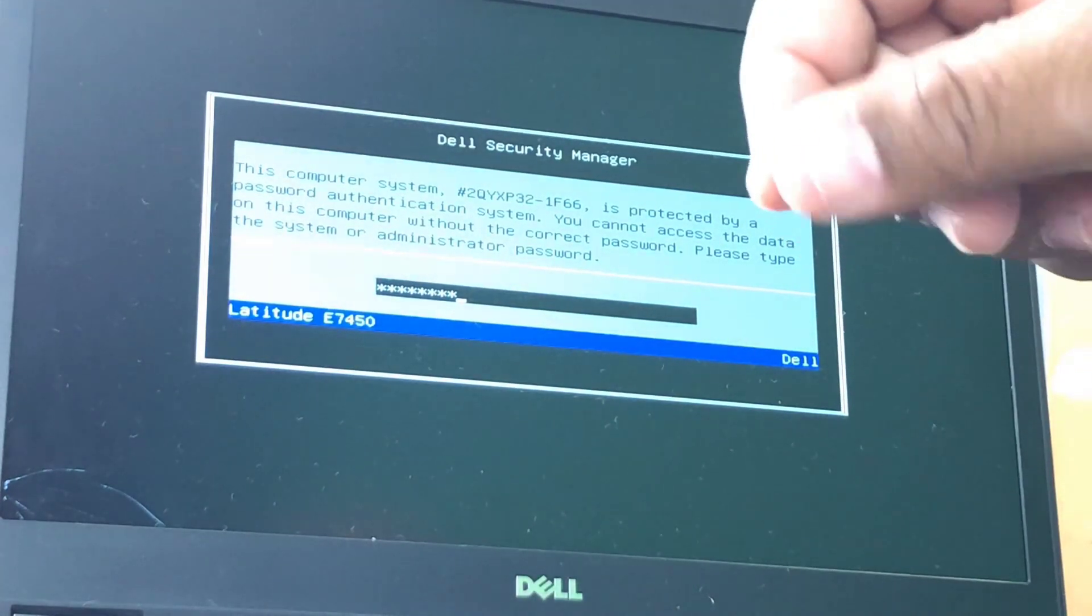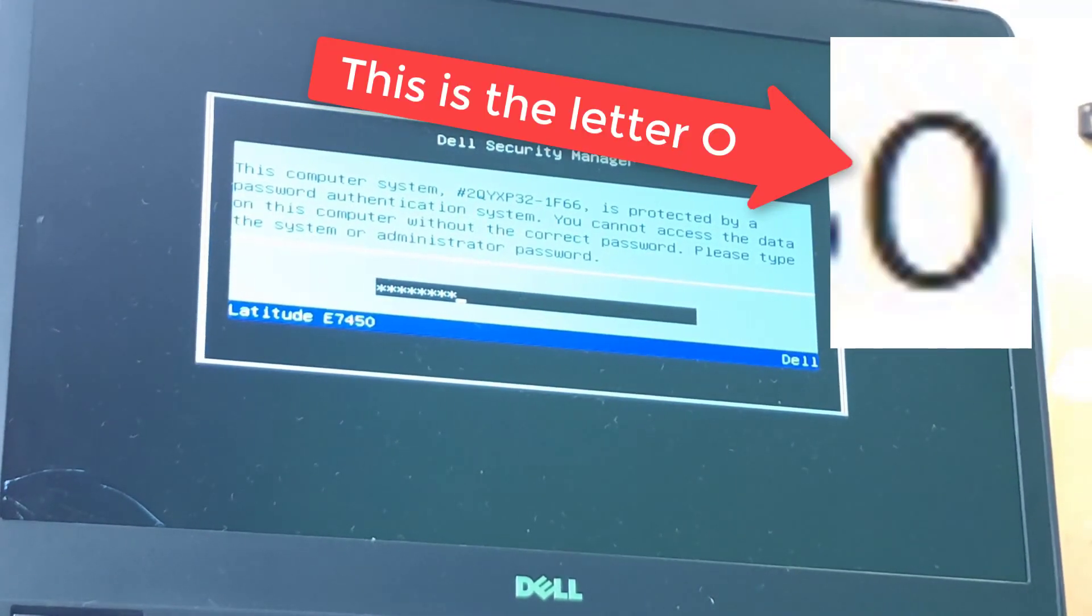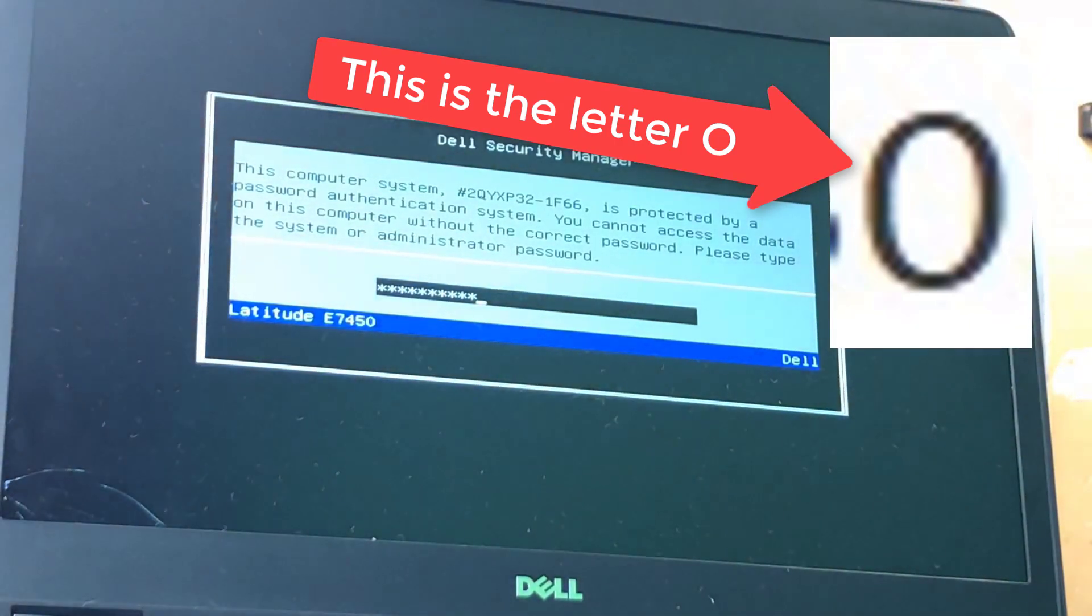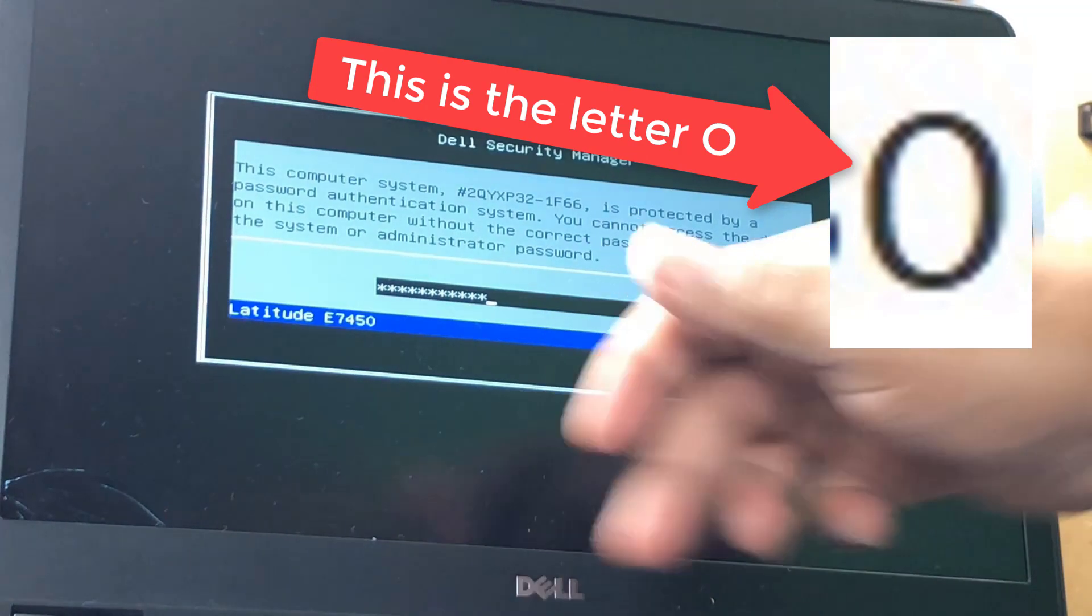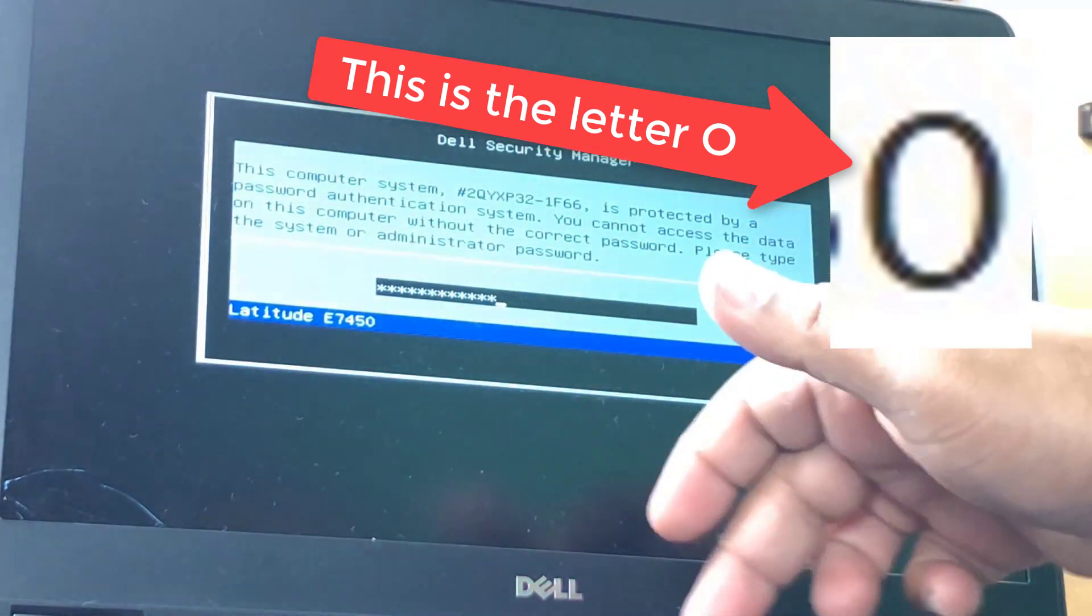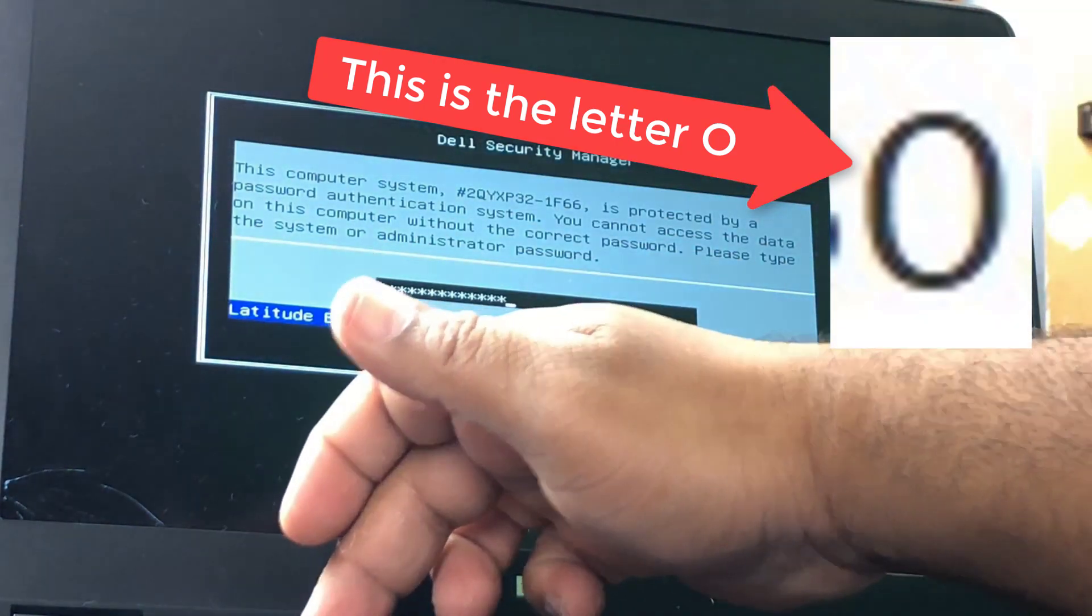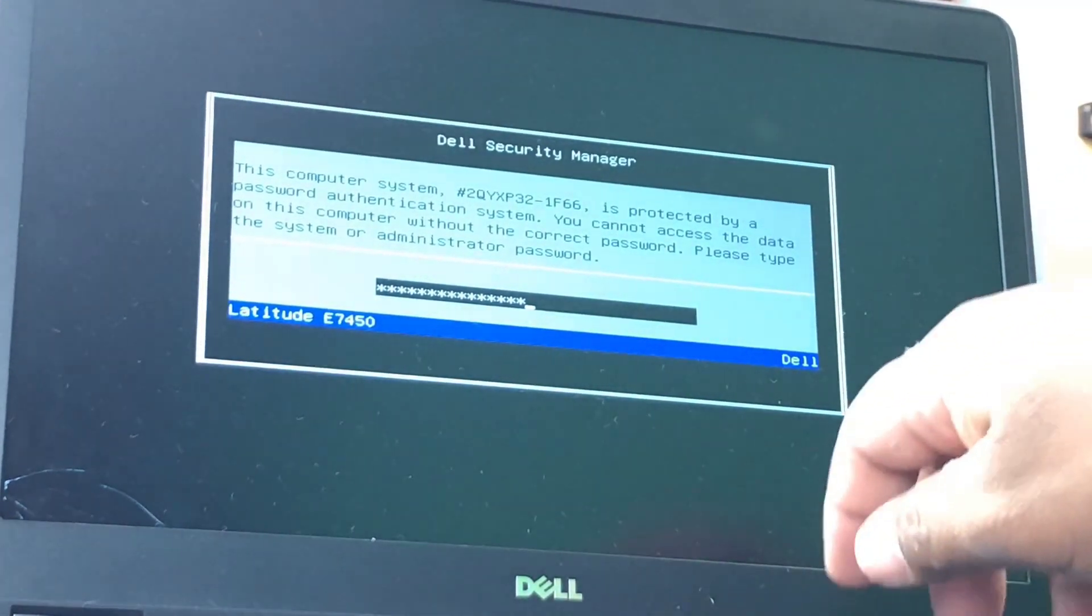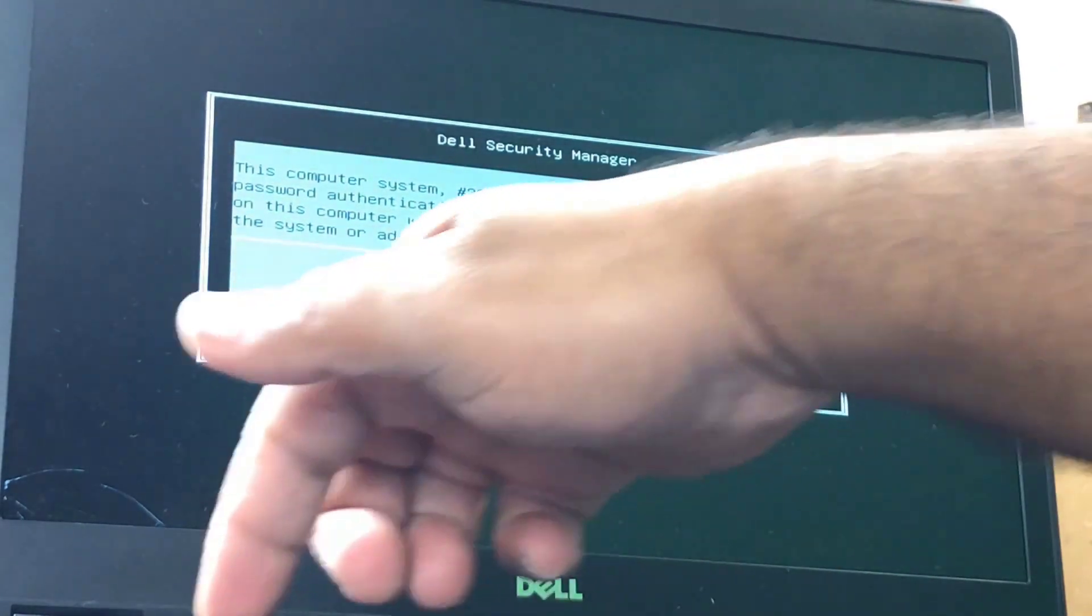The zeros do not have, the zeros do not have the slash. Six, O, capital O, and seven. And lowercase W, uppercase K, and uppercase Z.